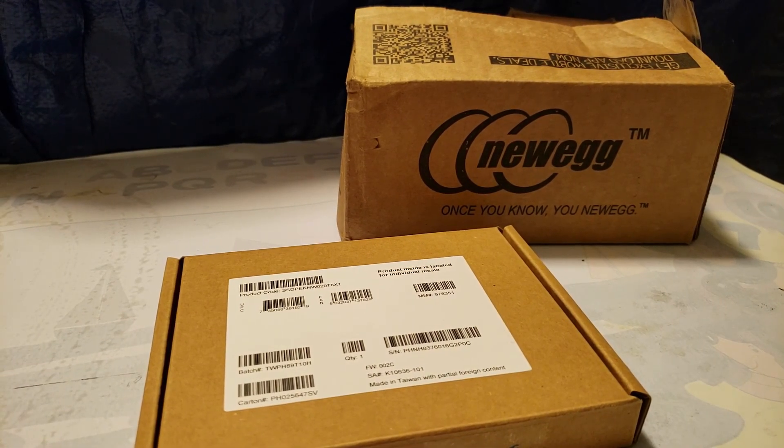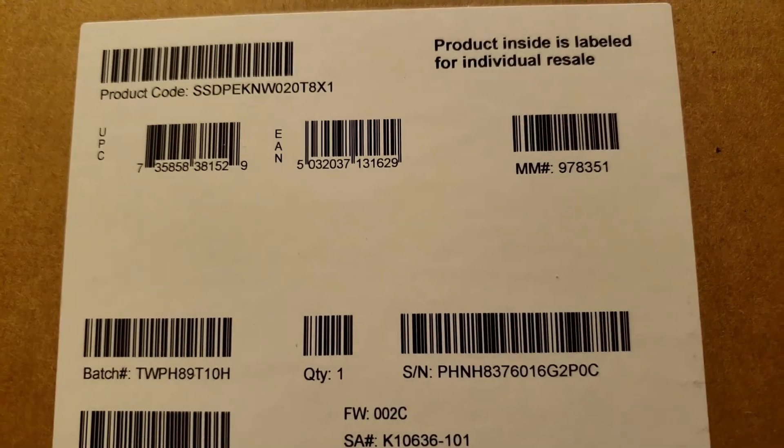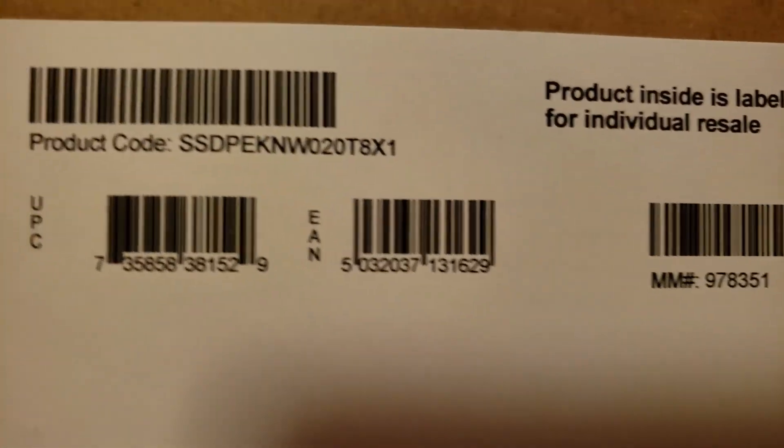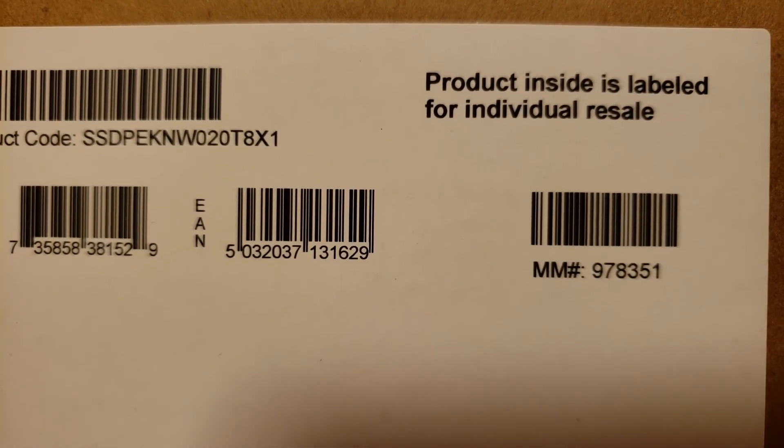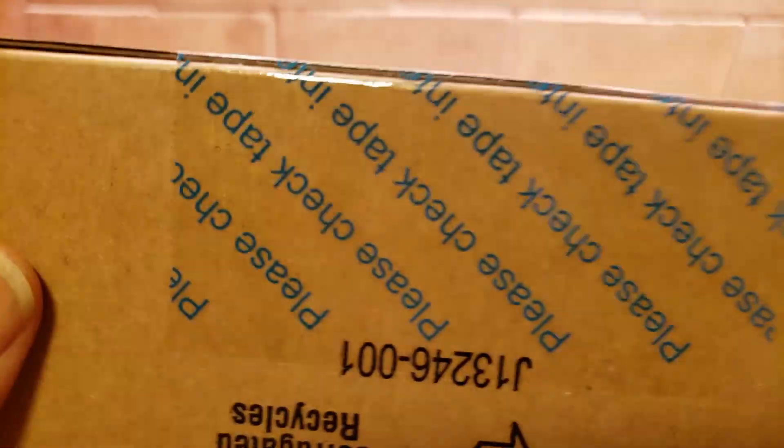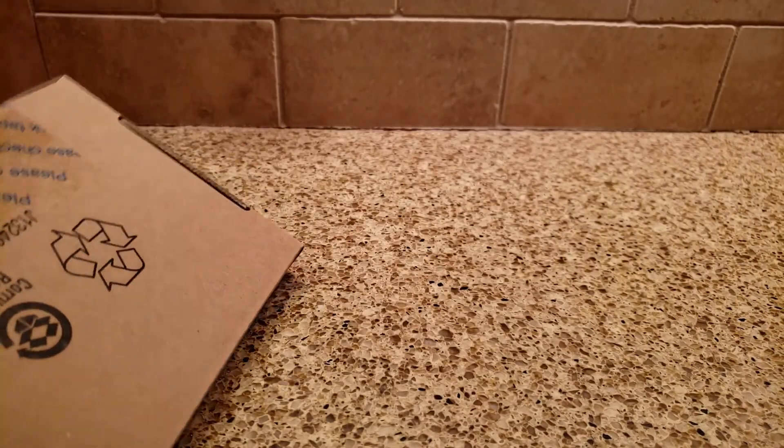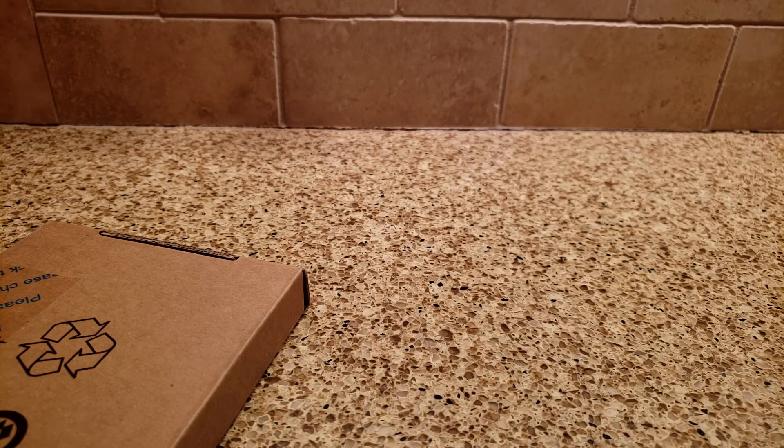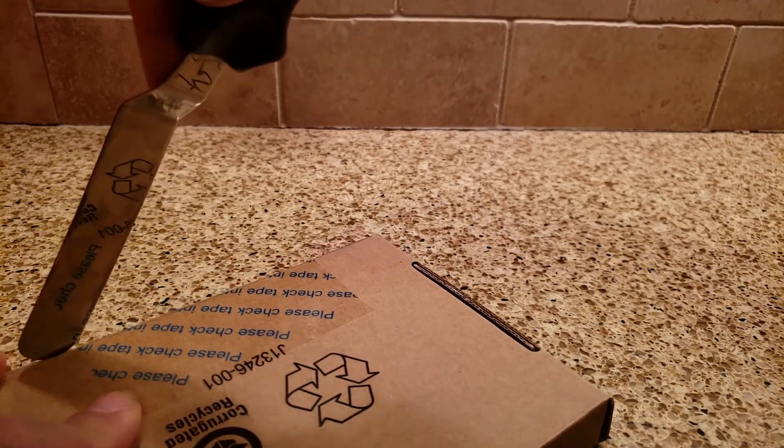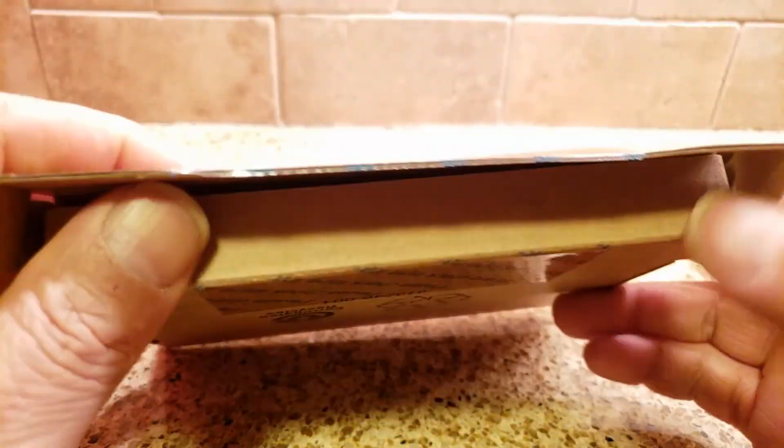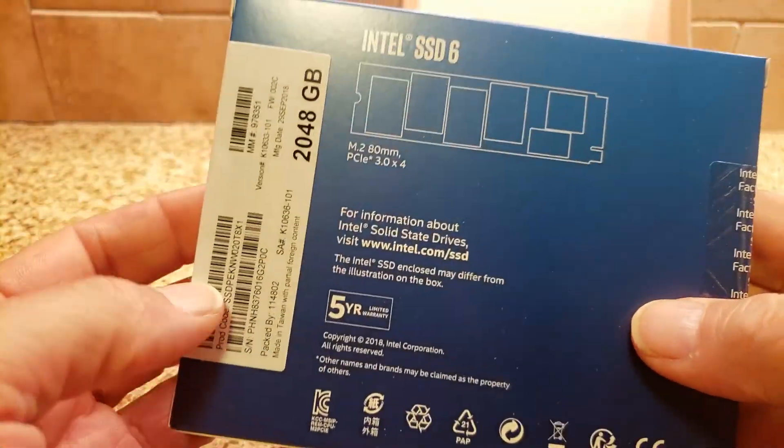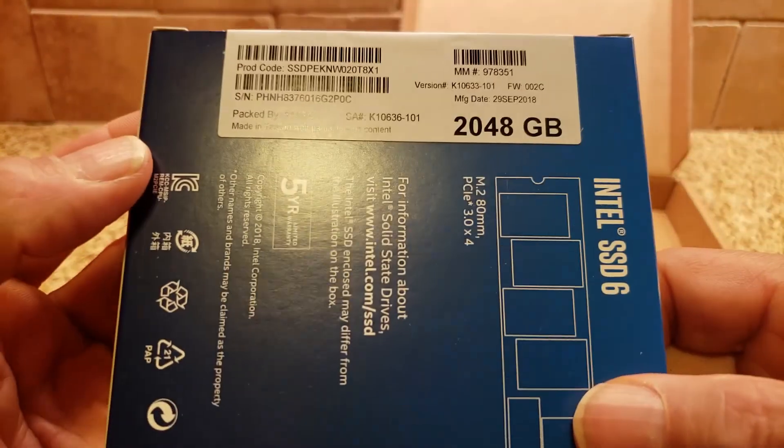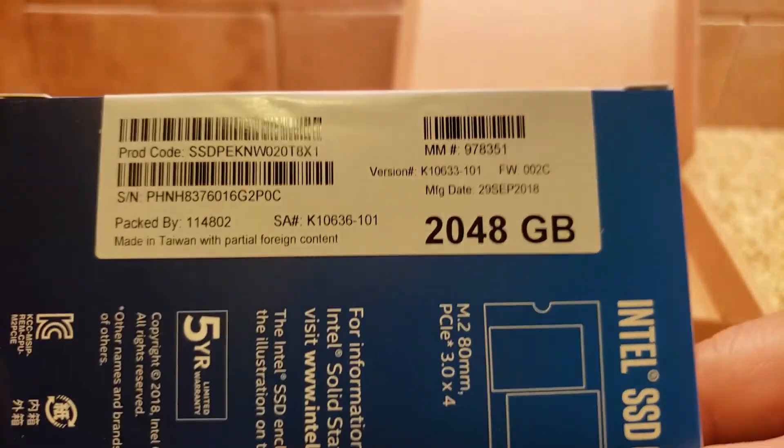This just came in from Newegg. It was on special. I forgot how much I paid. I think it was $220. It's a 2TB PCIe SSD.